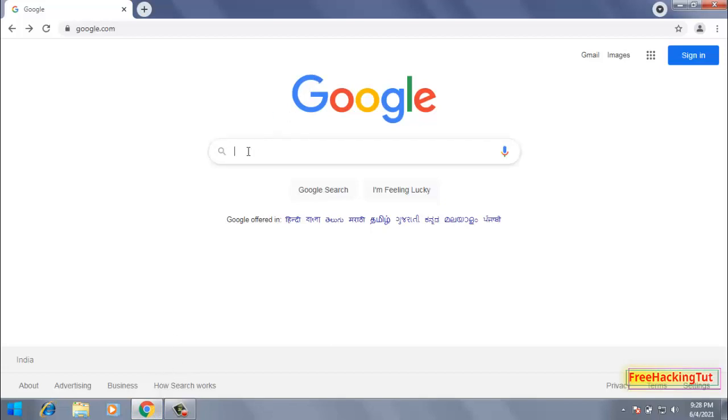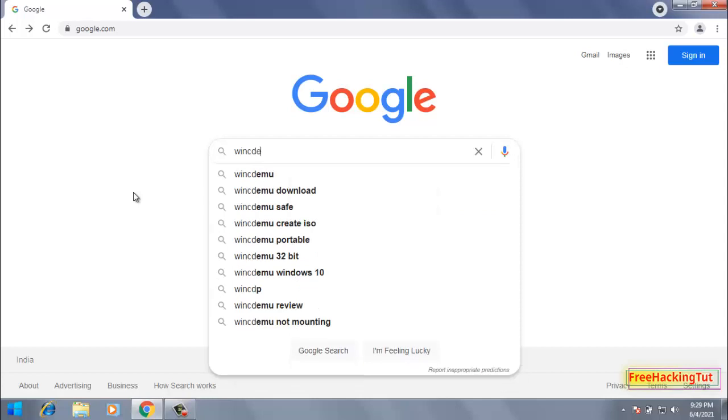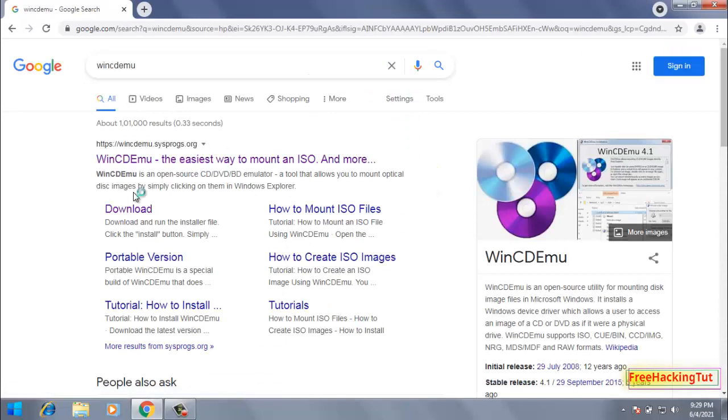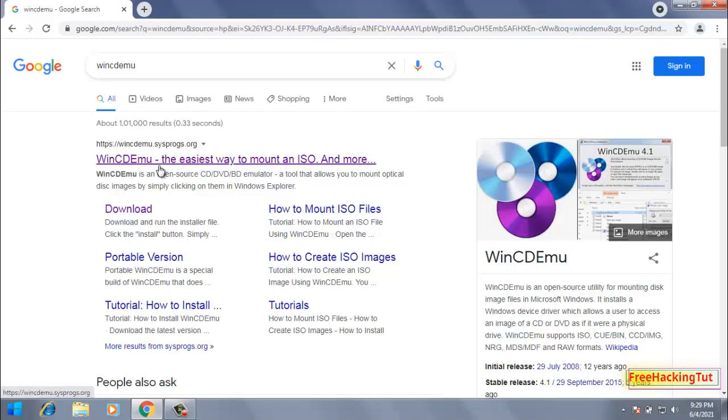to google.com and type in the Google search WinCDEmu and press Enter. Now click on this website link to download the software, that is WinCDEmu.